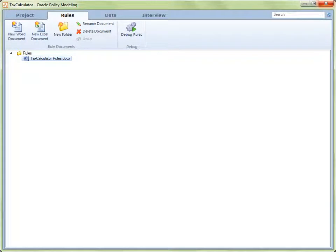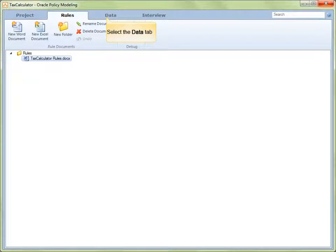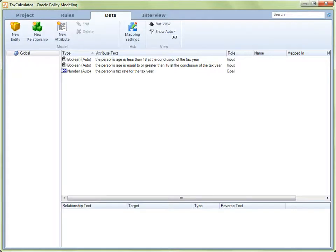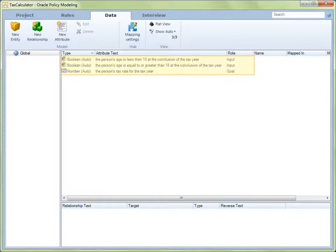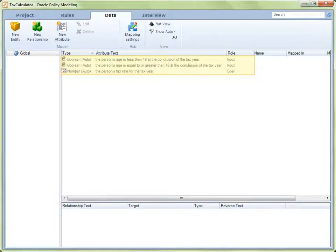Now, we can optionally verify that the correct attributes have been automatically generated from our rules table by visiting the data view. So, let's now click on the data tab. In the data view, we can see that the goal and the conditions of our rule table have led to the creation of three global attributes: the two boolean conditions and the number attribute for the conclusion.